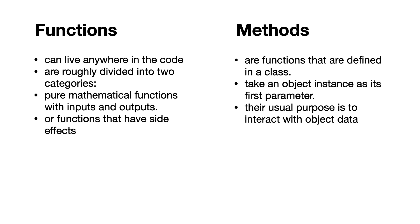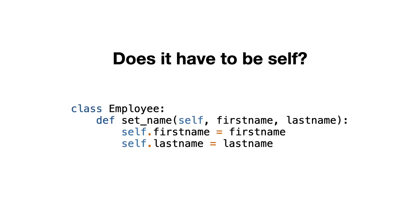I hope this video helped you to... Oh wait, I forgot to answer a very important question regarding self. One of the most asked questions during my training is, does the parameter have to be named self? The answer is no.